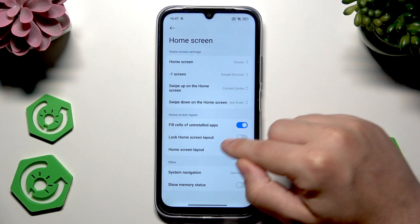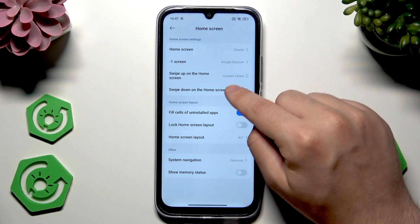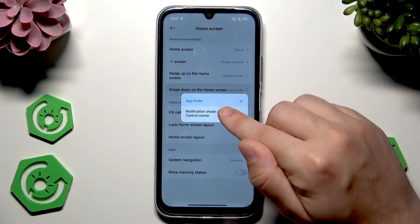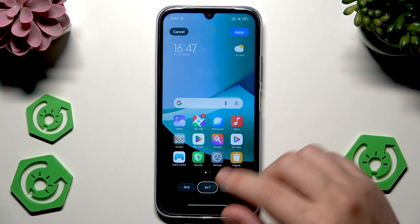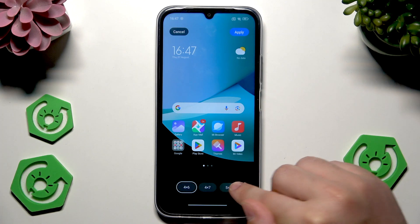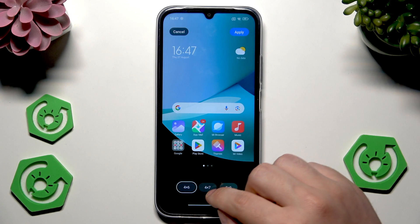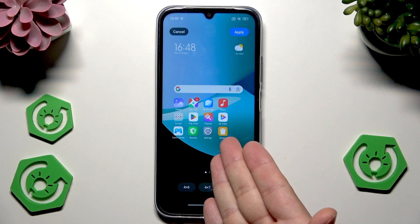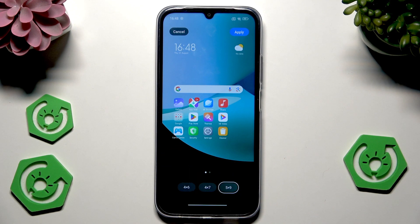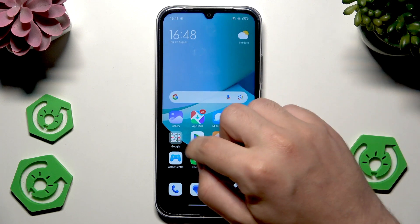We can also select swipe down on the home screen to launch the app finder, or change it to the notification shade and control center. We also have the possibility to change the home screen layout. Down below we have three modes: 5 on 9, 4 on 6, and 4 on 7. When we have 5 on 9, we can place more icons on our home screen because the icons are simply smaller and we have more space. I'll stick to the normal one — 4 on 7. In my opinion, it's the best.